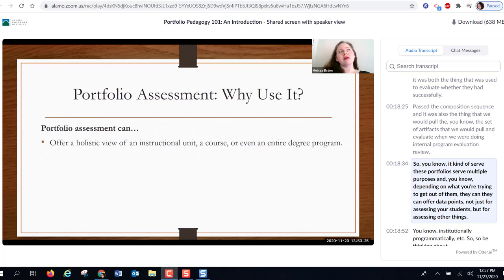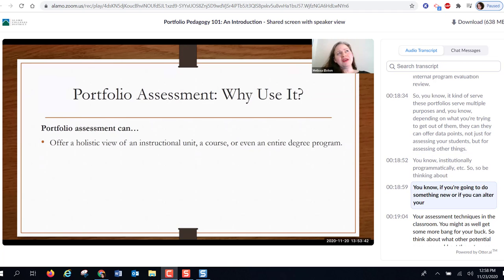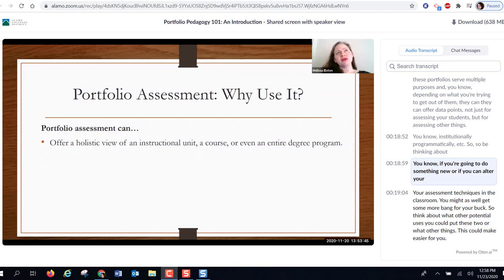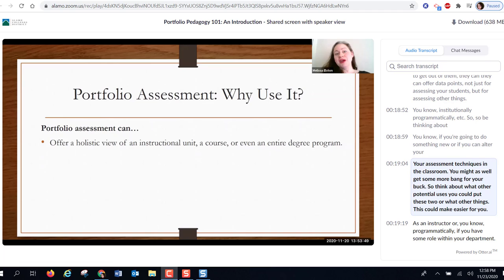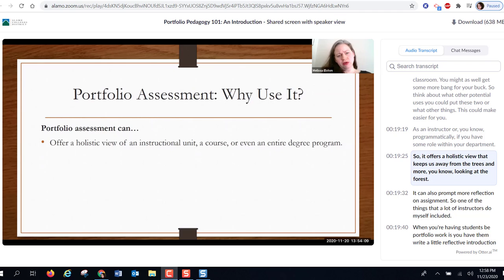Depending on what you're trying to get out of them, portfolios can offer data points not just for assessing students but for programmatic and institutional purposes. Think about getting more bang for your buck — consider what other potential uses you could put these to, or what other things this could make easier for you as an instructor or programmatically within your department. It offers a holistic view that keeps us away from the trees and looking at the forest.